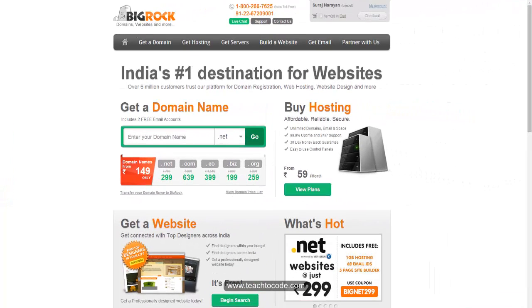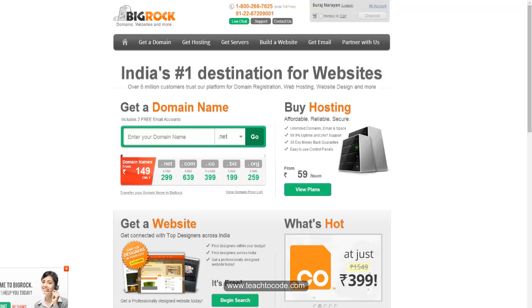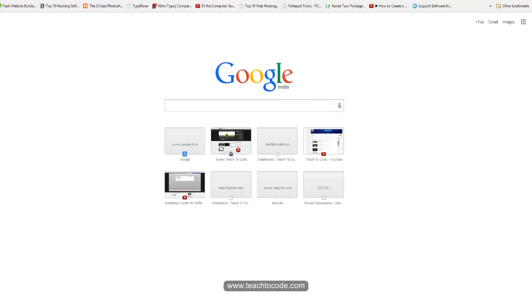If you are using GoDaddy, there will also be a name server update option, but it will be in a different tab or in a different way — you can check that out. After that, I will show you how to access the control panel.